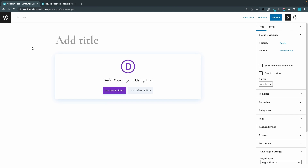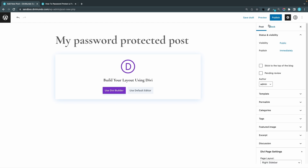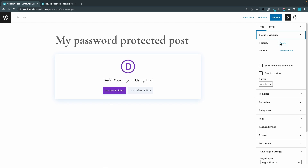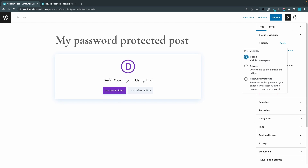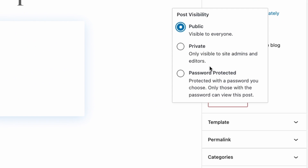I'll start by giving my post a title: 'My password protected post.' Now if you have installed a page builder like Divi or Elementor, don't click that button to launch your visual builder. I'll show you how to do it using the classic editor. I'll head to the right and make sure the Post tab is selected, then we have the Status and Visibility tab. In here we have Visibility, and by default it's Public — that's visible to everyone. Private is another option that makes the content visible only to site admins and editors. And you can use Password Protected.